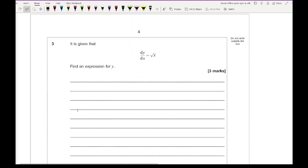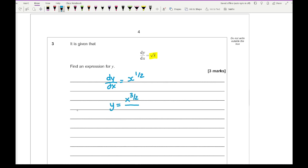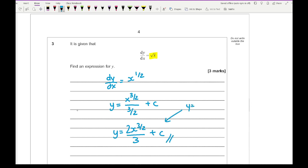Moving on to question 3, it says dy/dx equals root x, find an expression for y. First, convert root x to an index, so dy/dx equals x to the half. Then integrate: increase the power by 1 and divide by the new power, giving x to the power of 3 over 2, divided by 3 over 2, plus c. That simplifies to 2x to the 3 over 2 over 3 plus c, or equivalently y equals two thirds x to the 3 over 2 plus c.